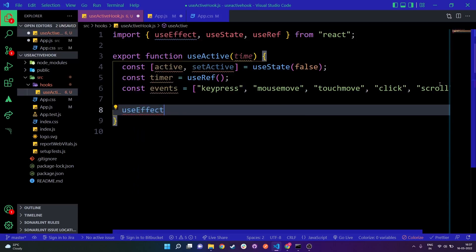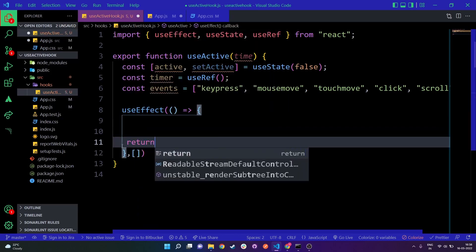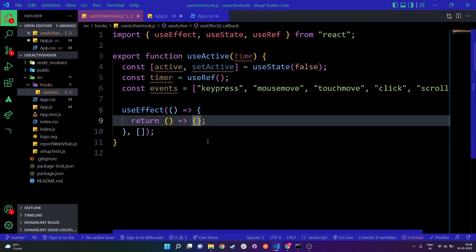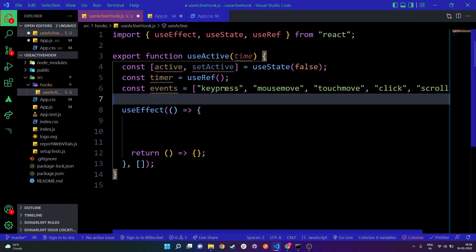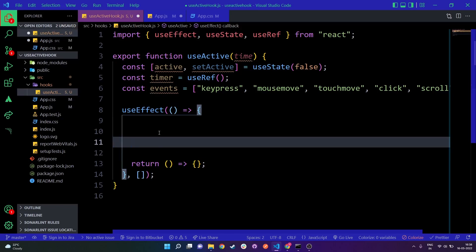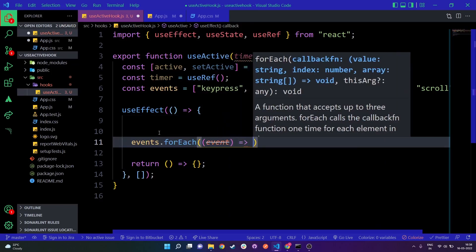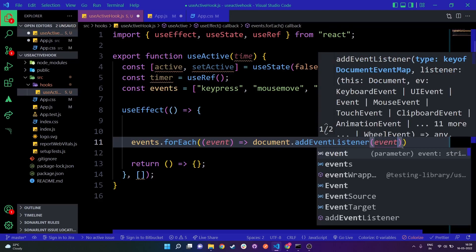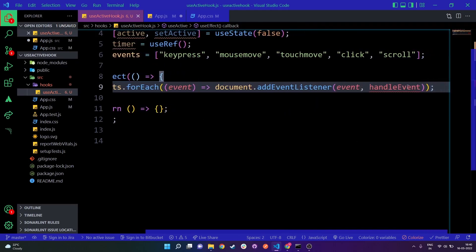Now I'm going to create a useEffect function and run it just once. At the bottom I'll write a return for cleanup, which we'll get to later. First, we need to loop through each event in the events array and attach a listener. I'll do events.forEach and for each event call document.addEventListener with that event and attach a handleEvent function.